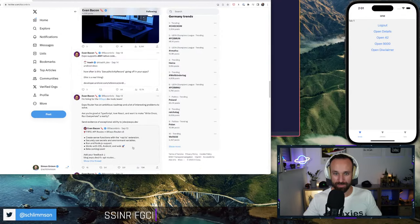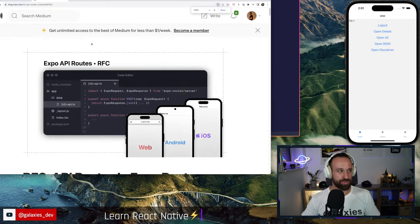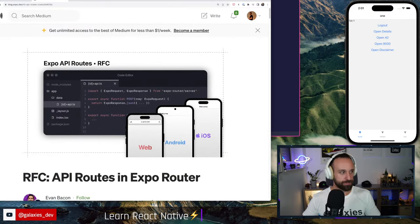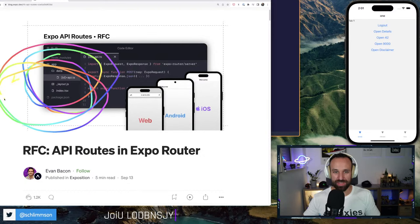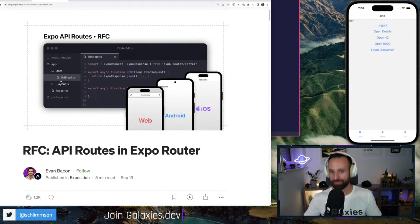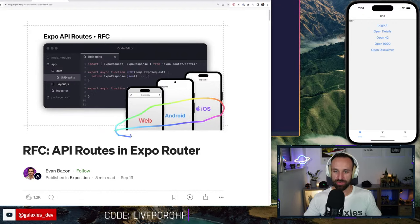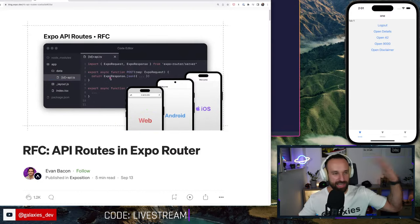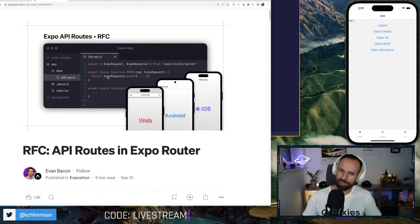This is going to be interesting — there is the future of Expo routing. I'm going to quickly talk about this. API routes inside Expo Router — that's crazy, but apparently it's becoming a reality. Web, Android, iOS — that's of course what we want to do with Expo Router, but they're really working on API routes now.